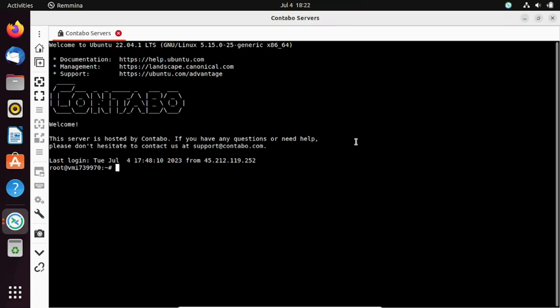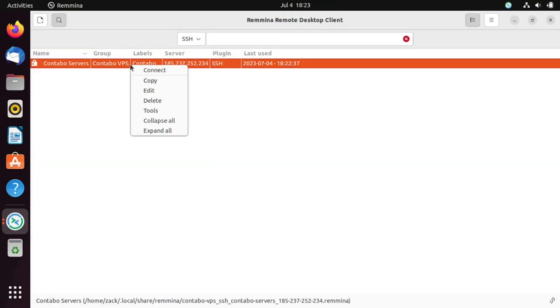I'm now connected to a VPS server via SSH. The good thing with Remina is that you can save the settings and just connect next time, no need to enter the details again.